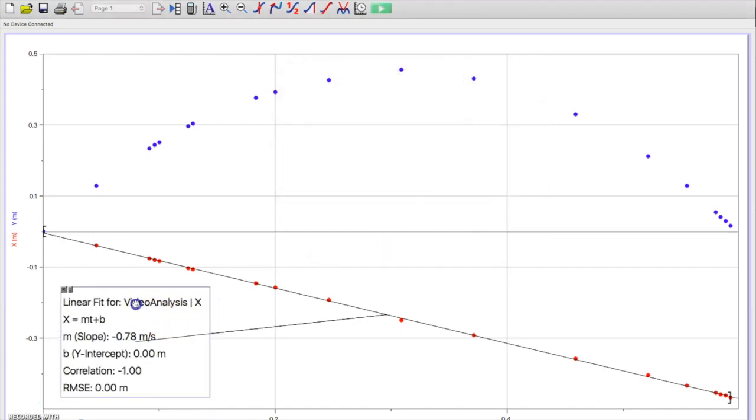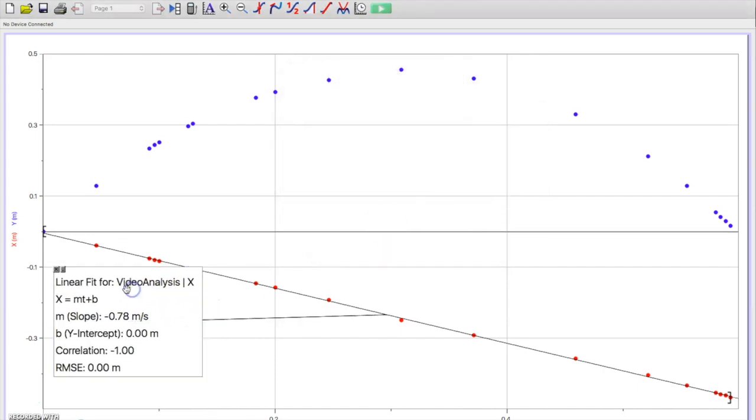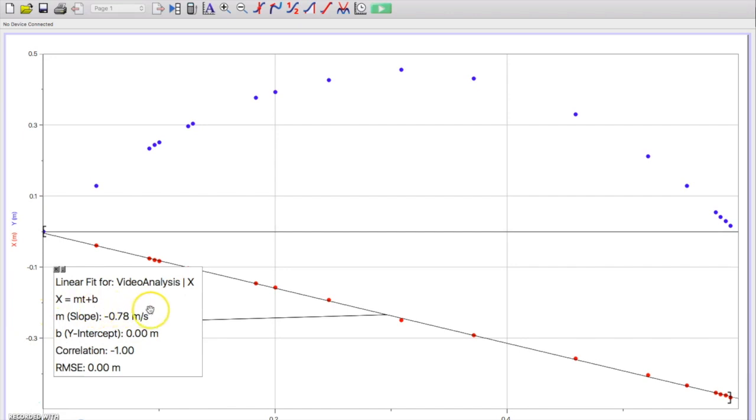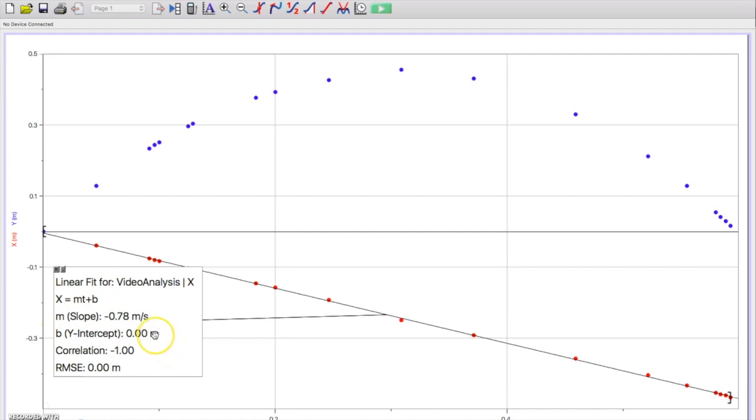And so what I hopefully noticed is I have a slope of negative 7.8 meters per second that appears to be the average velocity, relatively constant velocity for this ball through the air, and a starting position of 0 meters. Pretty good.